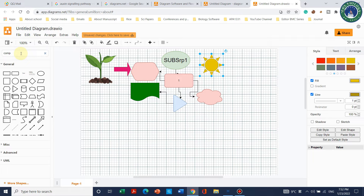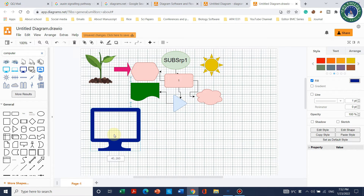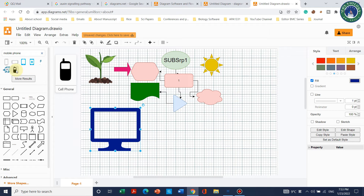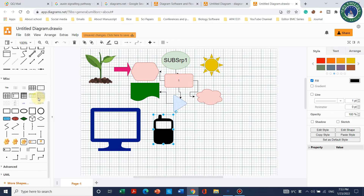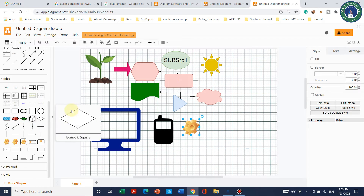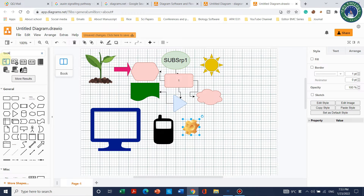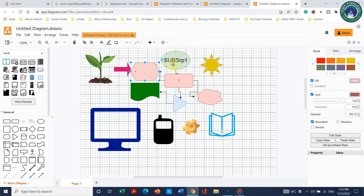If you want to add more shapes like a computer, simply search 'computer.' Let's suppose this is your computer and you have processed the information. You can also add a mobile phone — it is up to you what you want to add. You can also search for a book; the book options will appear and you can even search for more results. Simply paste the chosen shape onto your diagram.